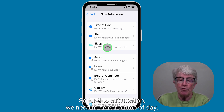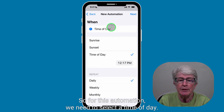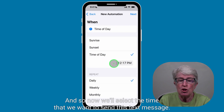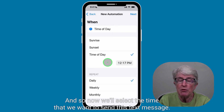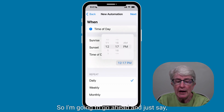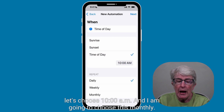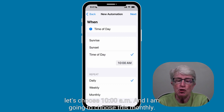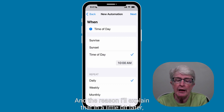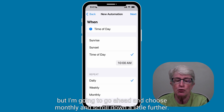For this automation, we need to select a time of day. We'll select the time that we want to send this text message — I'm going to choose 10 a.m. I am going to choose this monthly, and I'll explain that in a little bit later.